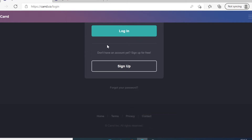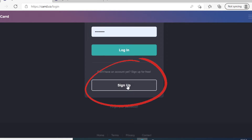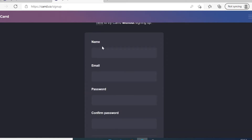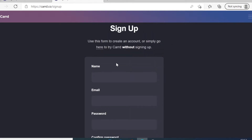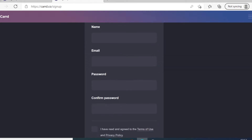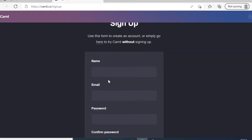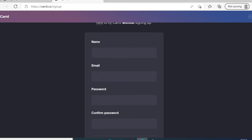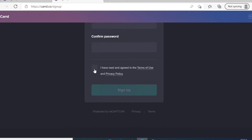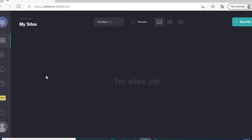Once you click on that link you will be on a page like this. What you need to do is click here to sign up. Once you click on this button you will be on a page where you need to enter your email address, name, password, confirm password, and check the box, and then click here to sign up. After you create your account and login, you will have a dashboard.